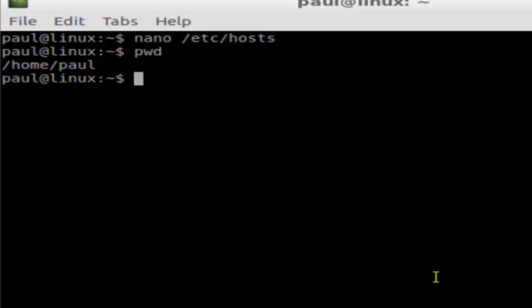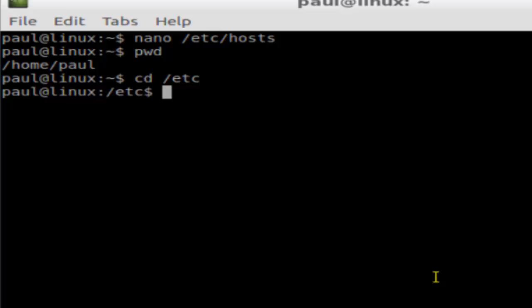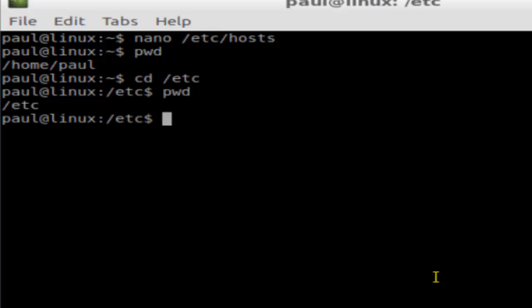Say for example I move to another directory, say /etc. Now if I do present working directory, I'm in /etc. To go to the home directory...